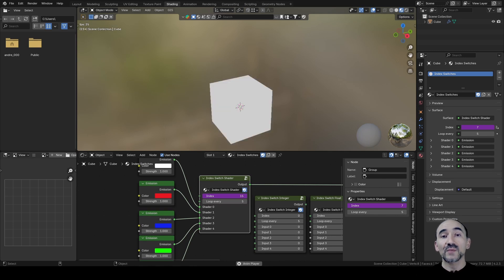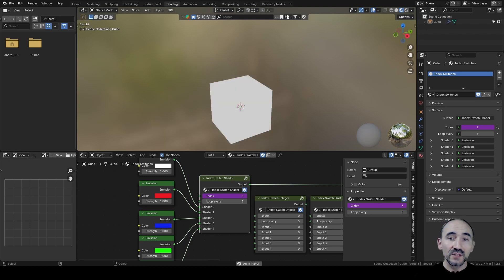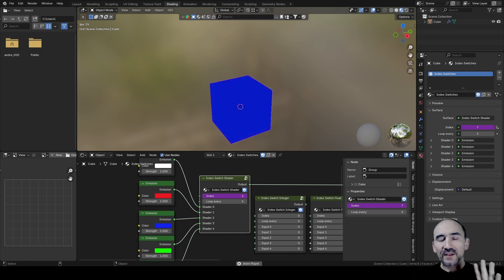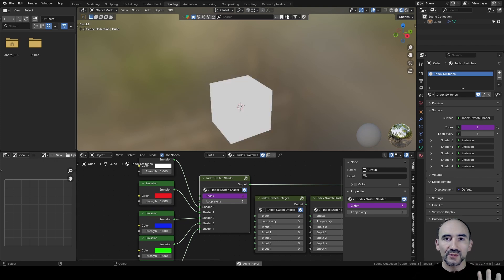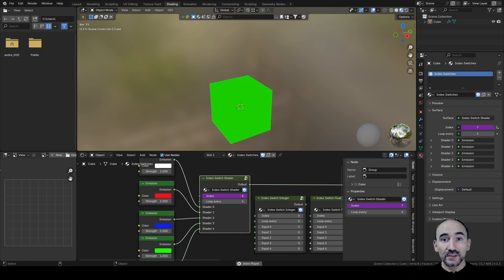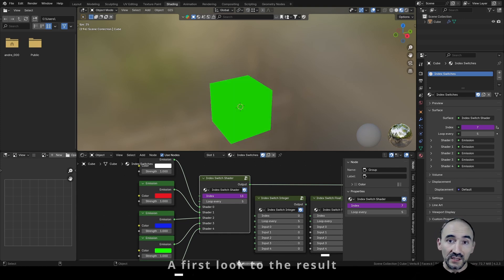In detail I'm going to make one index switch node group about the shaders, but in the downloadable file on my GAMROG page you will find five group nodes, one for each type of output, but the boolean. So let's get started.